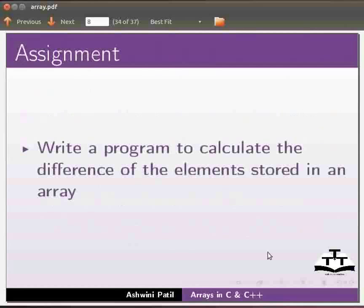As an assignment write a program to calculate the difference of the elements stored in an array.